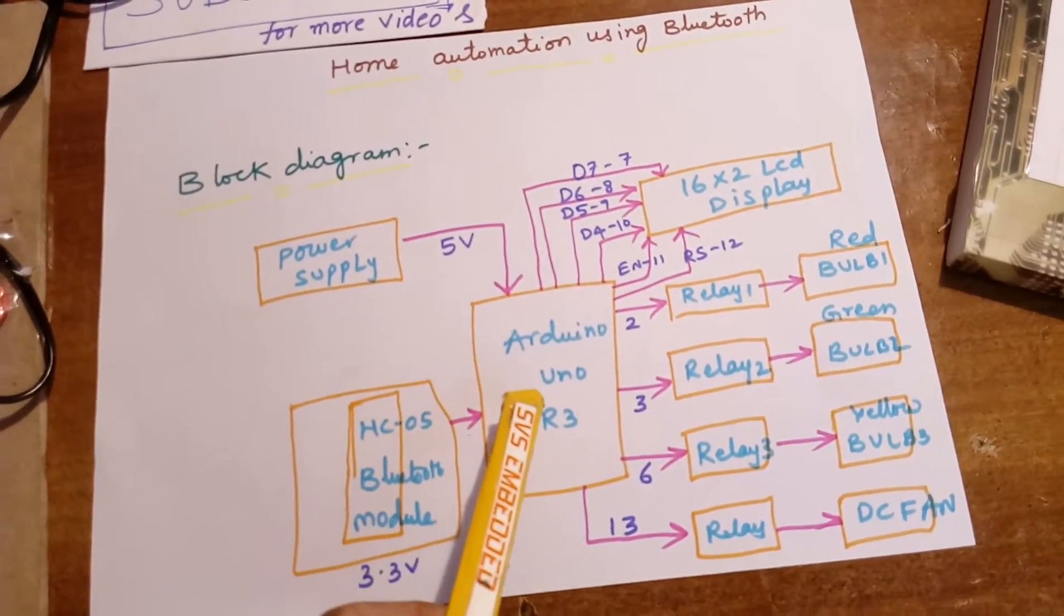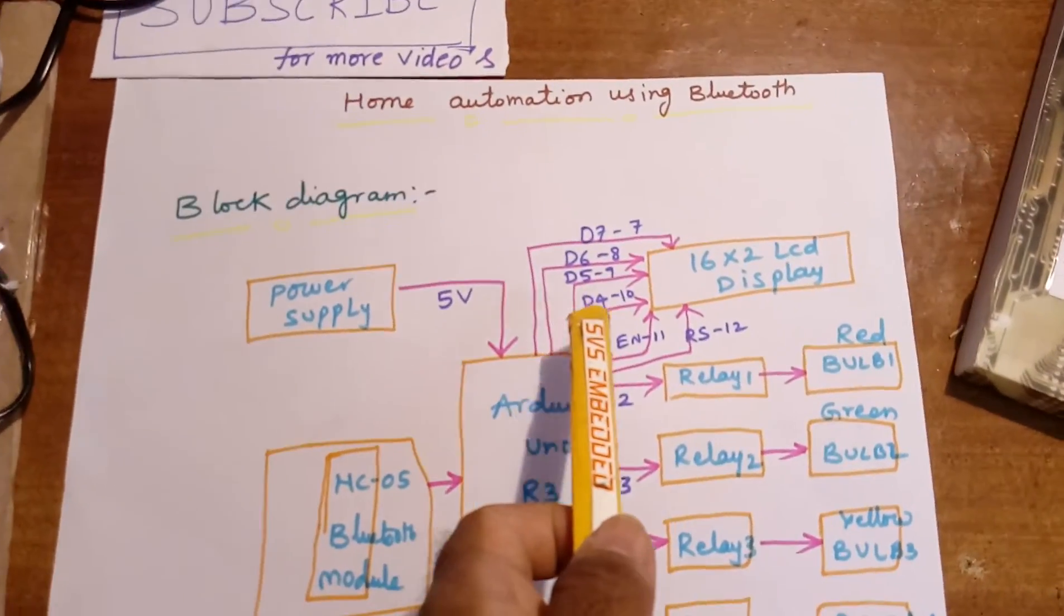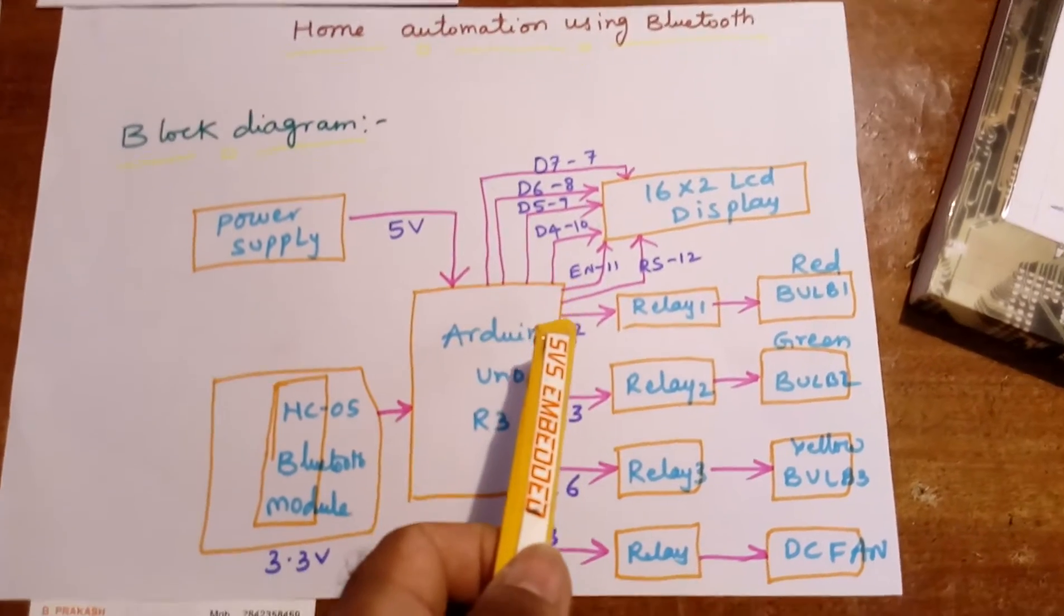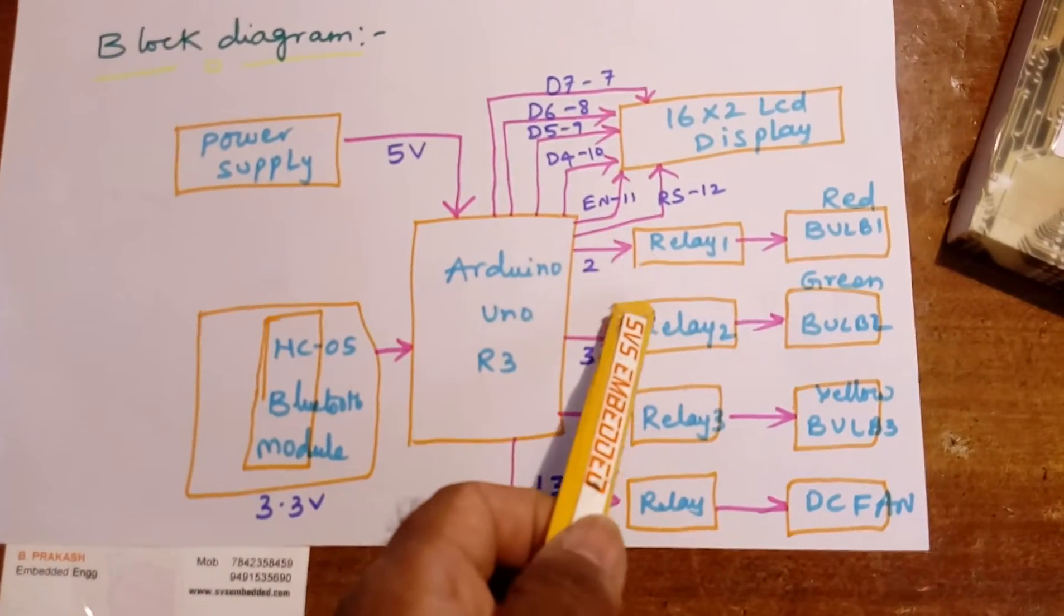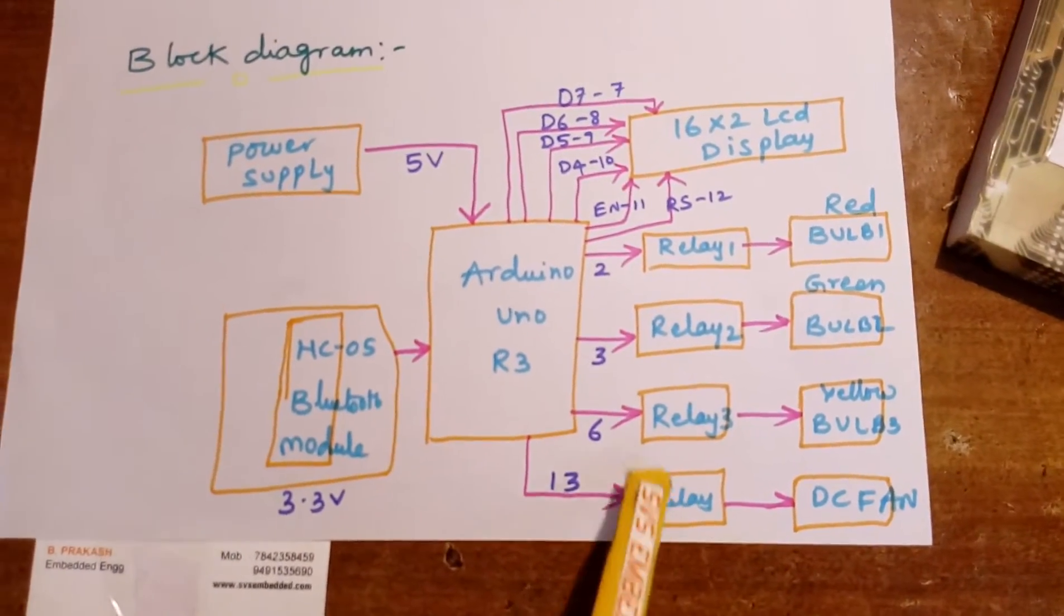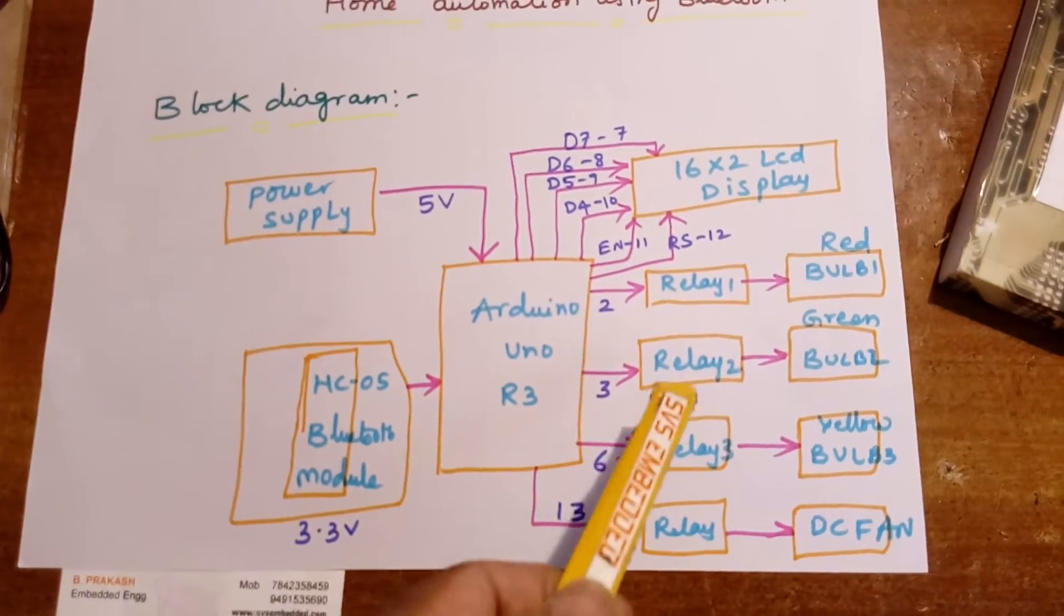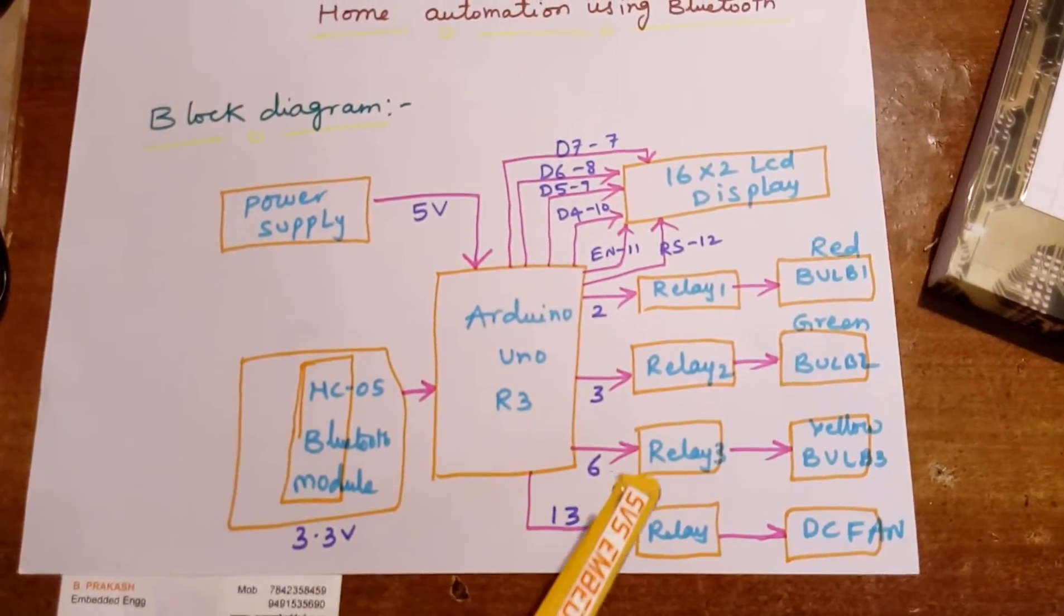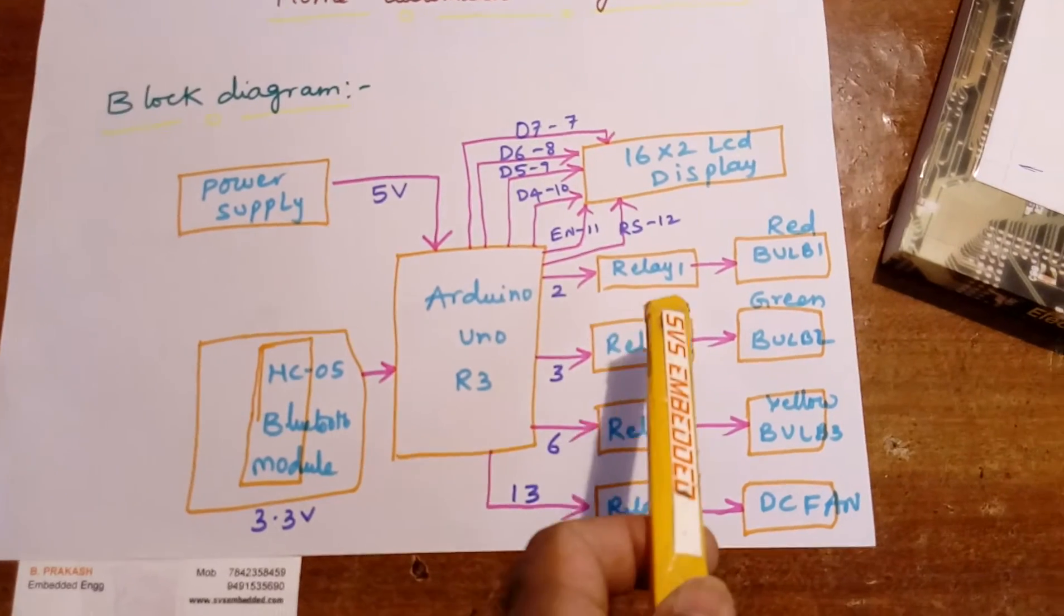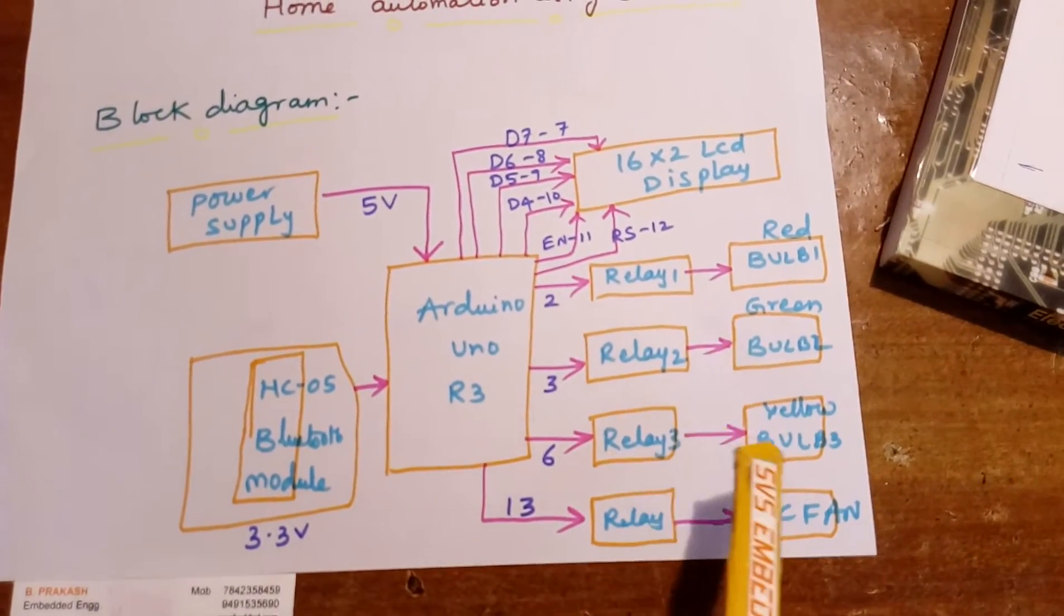This is a 5 volt Arduino Uno R3 board with one 16x2 LCD display, relay 1, relay 2, relay 3, relay 4. These are AC relays - SPDT relay, single pole double throw relay - and bulb 1, bulb 2, bulb 3, and one DC fan.